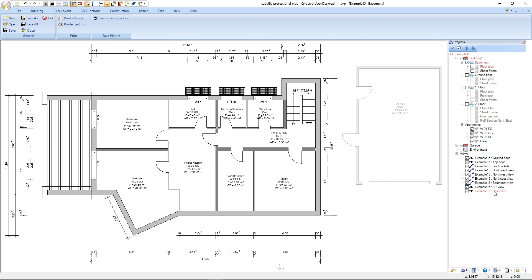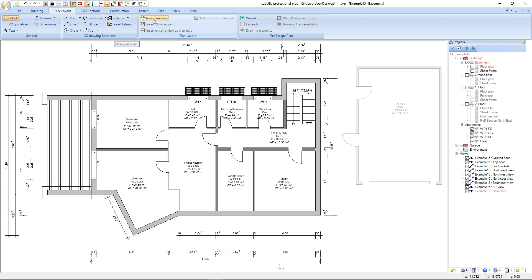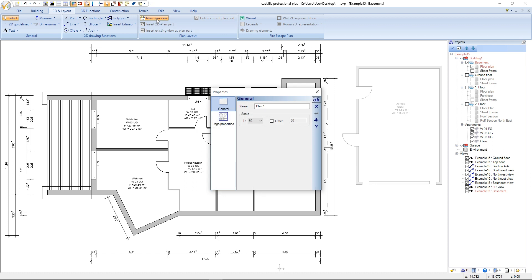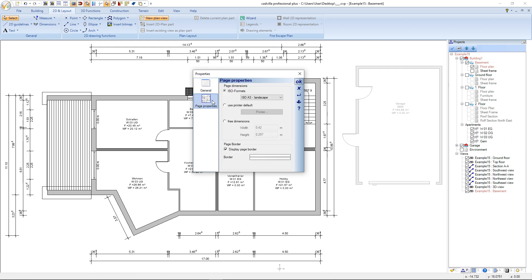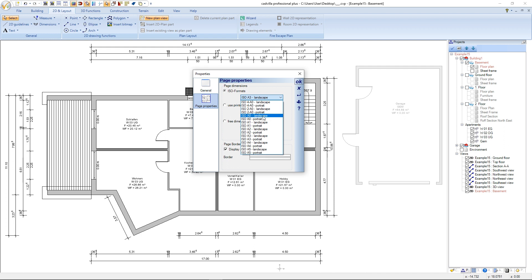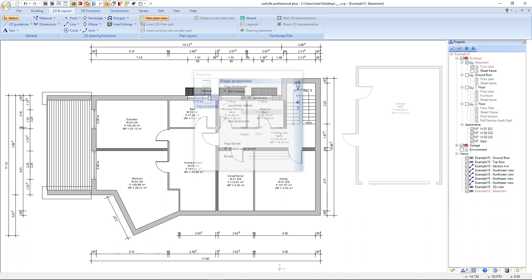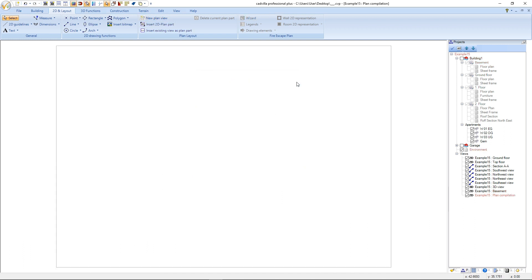Now we start with the plan compilation. Therefore we select 2D in layout and click on new plan view. The properties open, and at the point name we enter for example plan compilation. Afterward we select page properties and at ISO formats we select the correct ISO format — in our example ISO A0 landscape. After that we confirm with OK. The plan compilation was successfully created and gets displayed as a separate view.